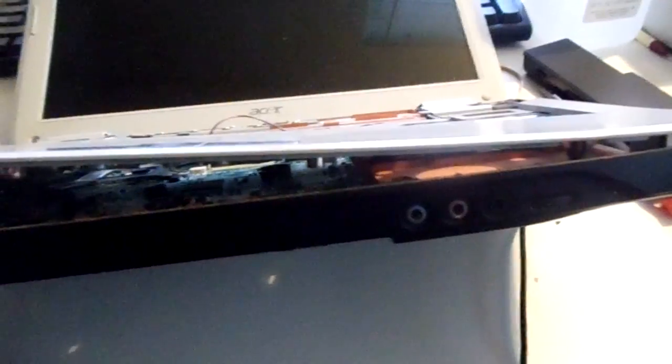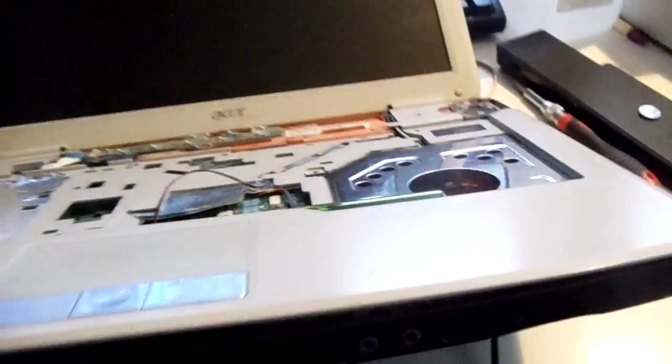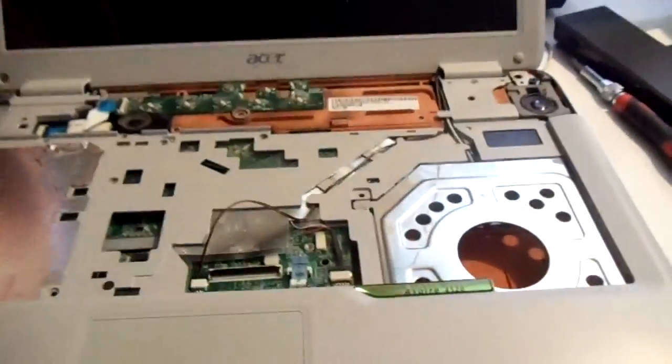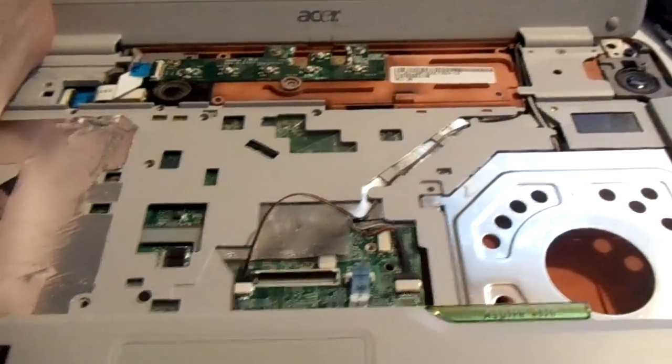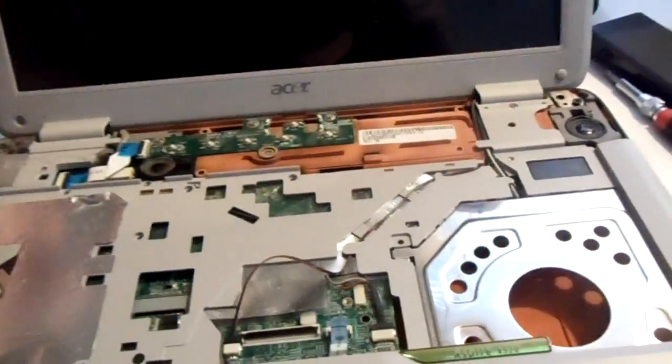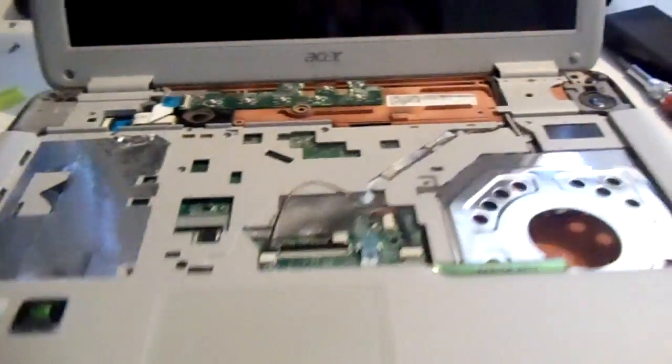And this should start coming apart. Again, you don't want to force anything, or you'll break it, especially these Acers. You know they're cheaply made, and they make them like disposable cameras, it's ridiculous.